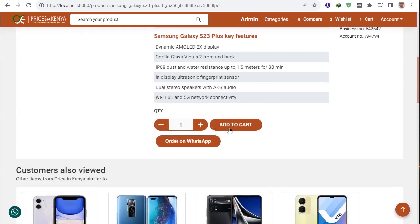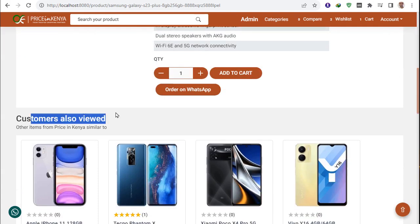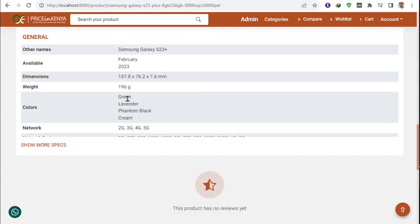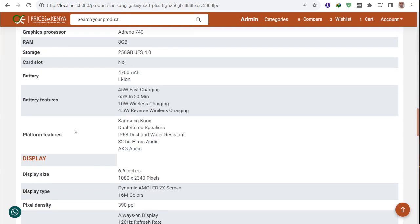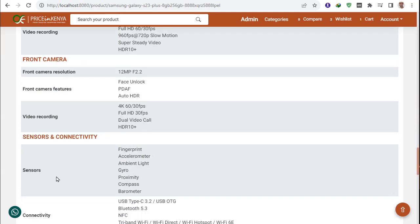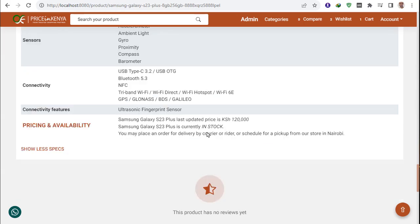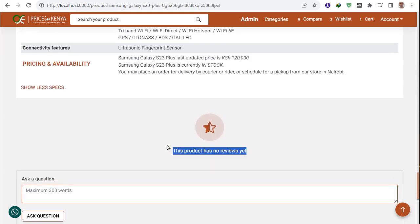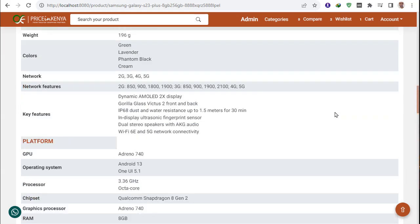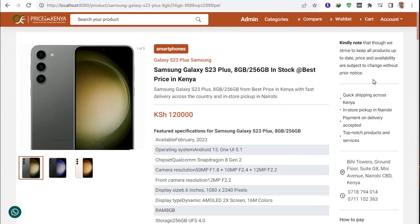For the full description: add to cart, customer view, description, and clicking here shows more information and sharing. There is also a question and answer section where any user can ask a question and the admin can reply. There is also a review option for anyone who has purchased the product.